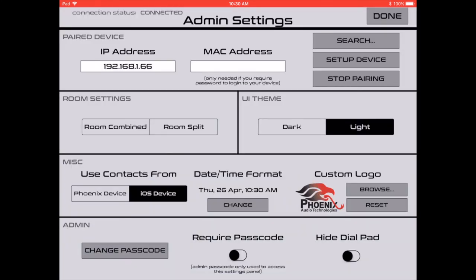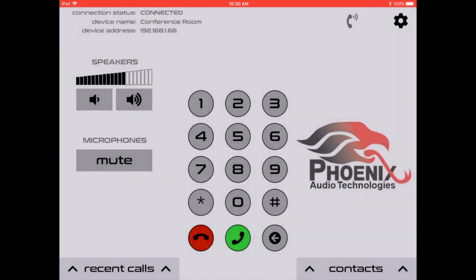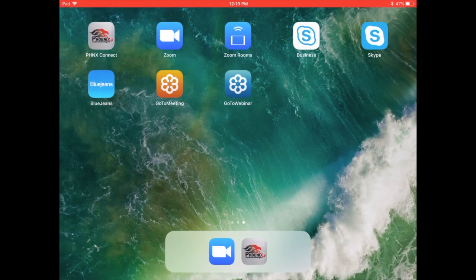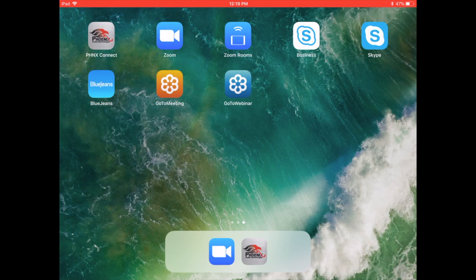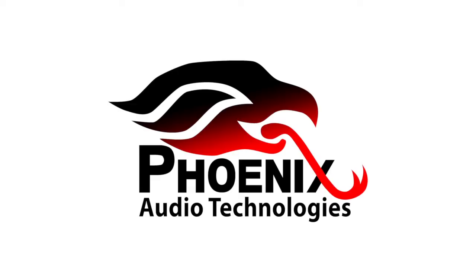And that's everything you could possibly need to know about our brand new Phoenix Connect application. On behalf of myself and Phoenix Audio Technologies, thank you so much for watching. Have a great day.